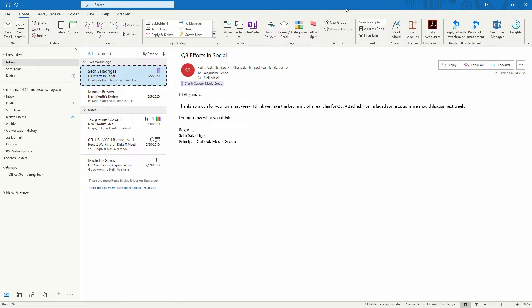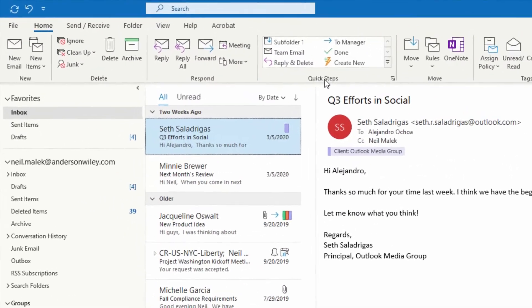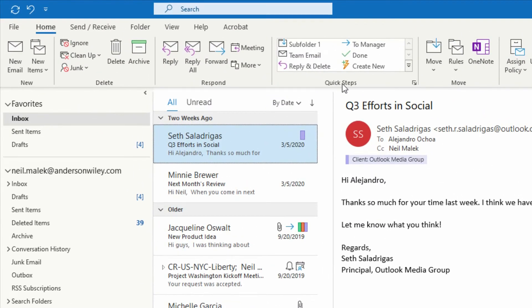The easiest of those three techniques is to use something called Quick Steps. Quick Steps are easy to create buttons. I like to consider them to be no-code macros.